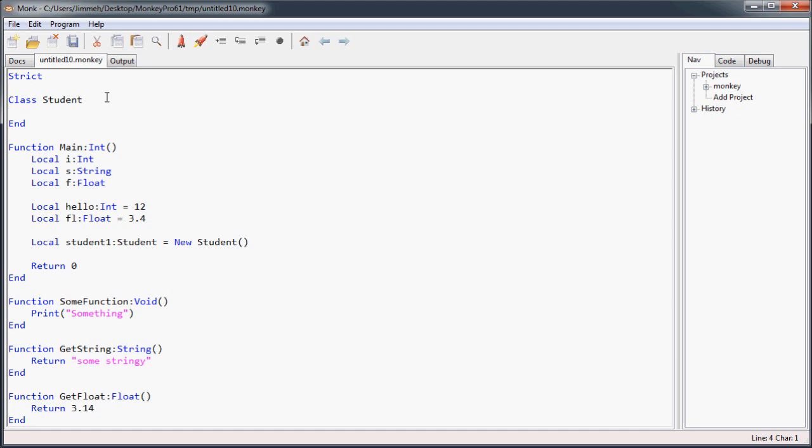And there you go. That is a look at some of the shortcuts, some of the shorthand, and how do you use strict to force you to write proper code.